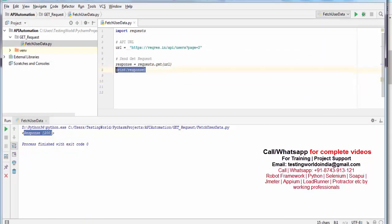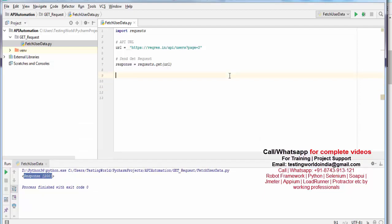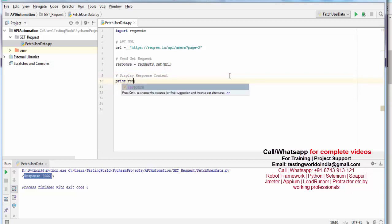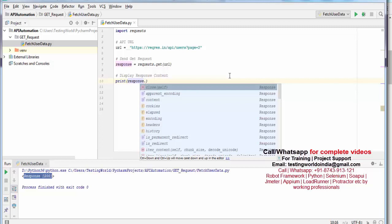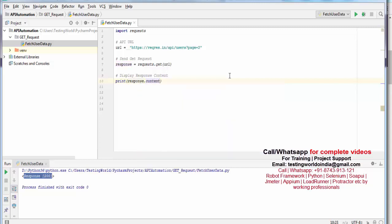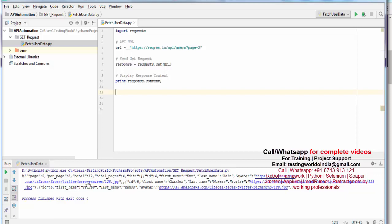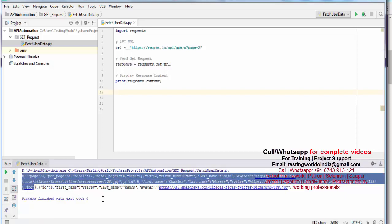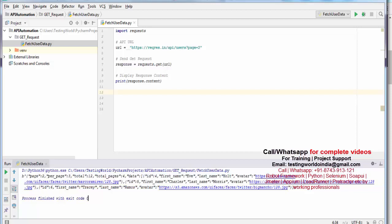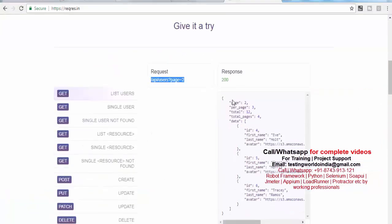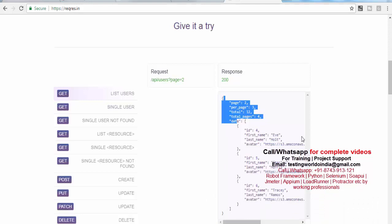Now I want to display the response content. I am using response.content — there is a parameter with the name content, so I am picking the content of the response. I save and run it again. This time you will notice we are getting the complete response. If you check, it shows page 2, per page 3, total 12 — and on the website it shows the same thing: page 2, per page 3, total 12. So this is the response we are fetching here in Python.